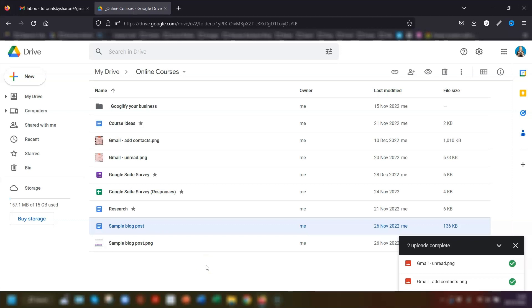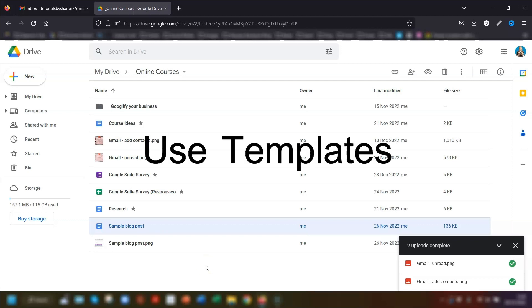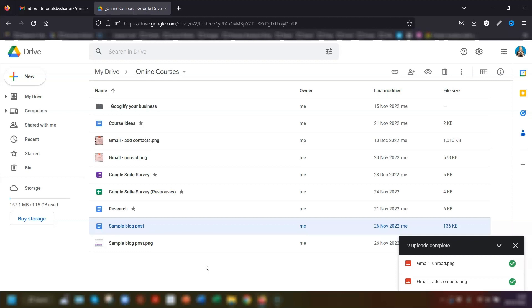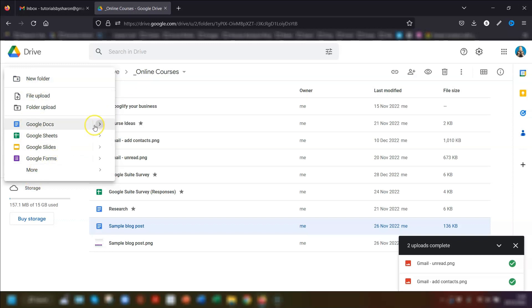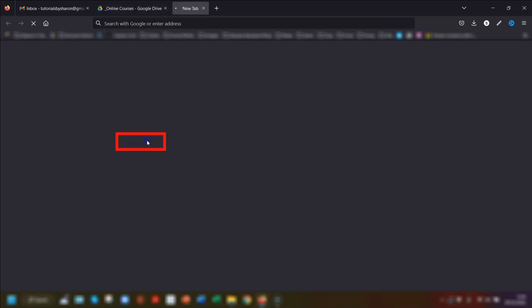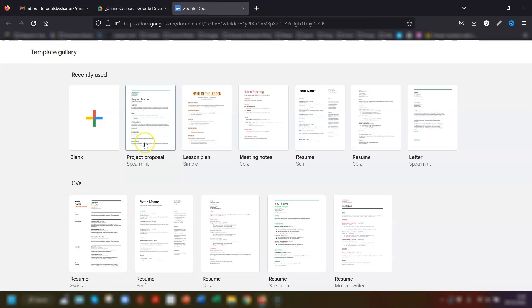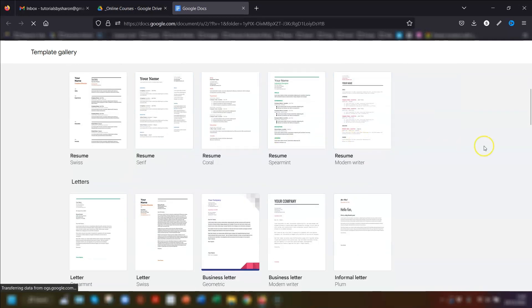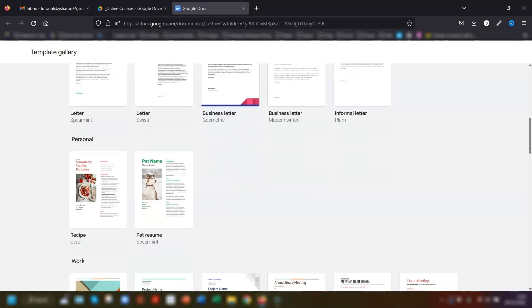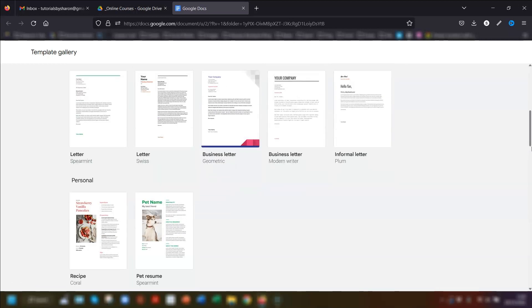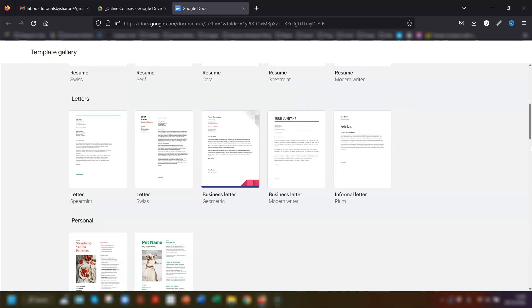My second tip: whenever you want to create a new document in Google Drive — whether it's Sheets, Docs, Slides, or Forms — when you click on New and go to select which type you want to create, instead of clicking directly on it, hover over the small arrow to the right and choose from a template. There are a number of free templates available, which is great if you're creating something from scratch and don't know where to start. Simply customize it to match your branding and style.